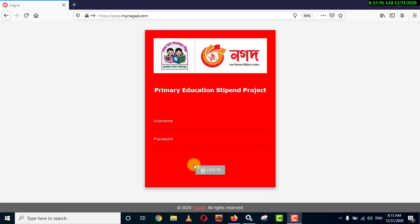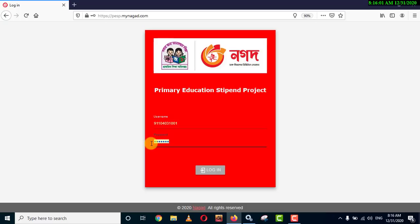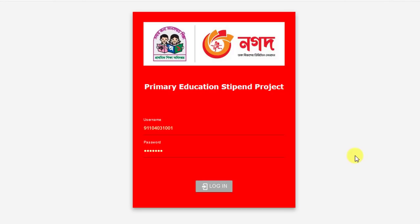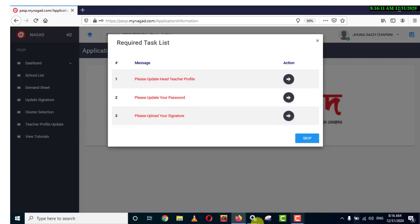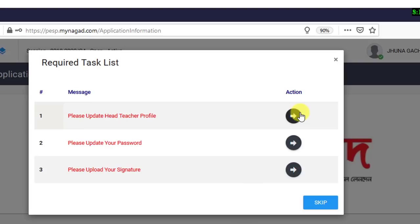We will show a username. The username is the name of our school. We will give the password. This password is a common password. You can click on the login button and click on the window to start. You can click on the required task list and follow the step-by-step process. You can maintain the user password.